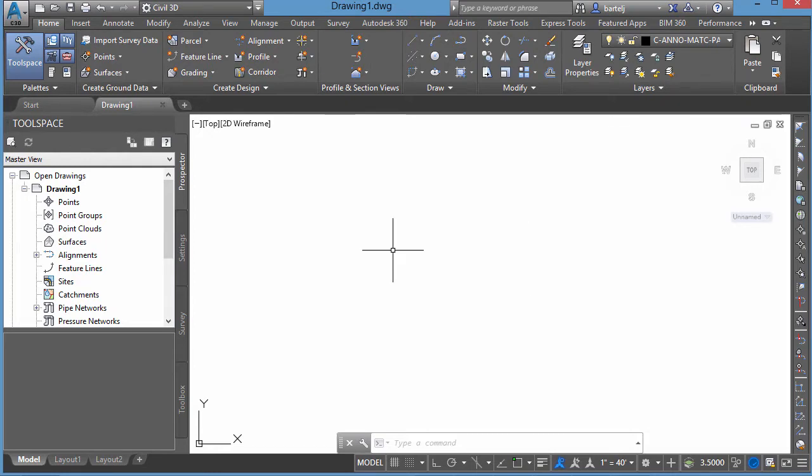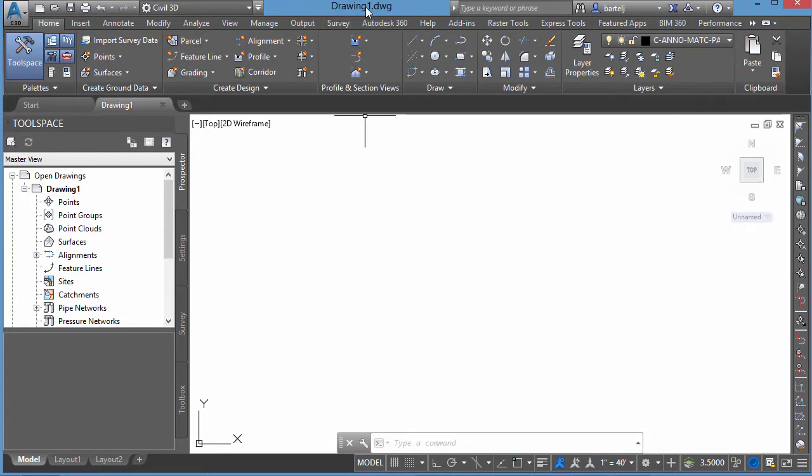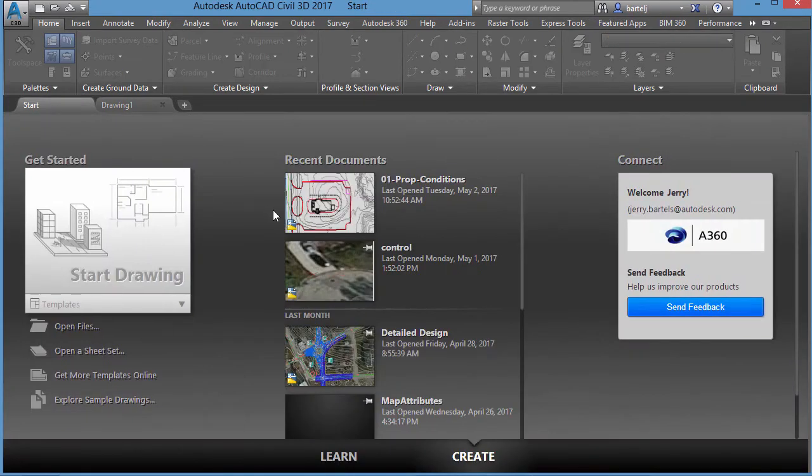If we open Civil 3D, which I just did, I'm in a blank vanilla drawing, just something that was based off of a standard template with the drawing name drawing1.dwg. However, you'll also notice that there's another tab that's been created off to the side here, the Start tab.